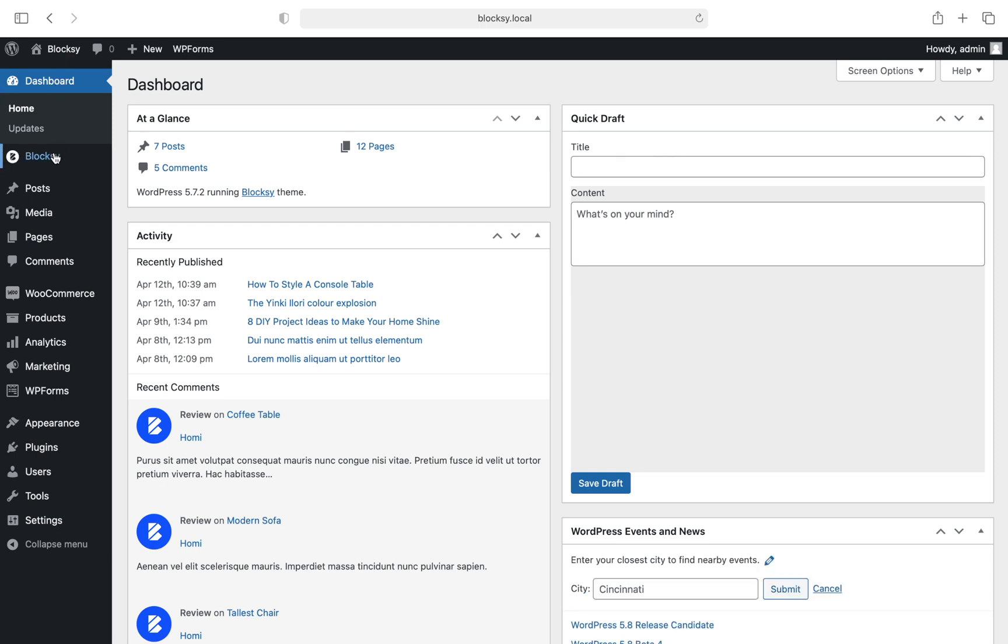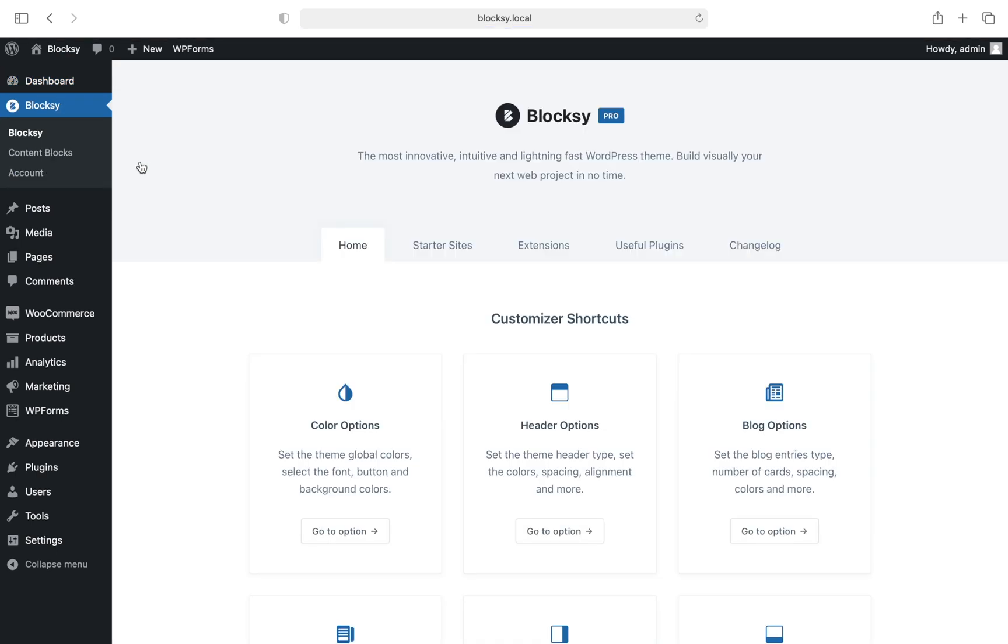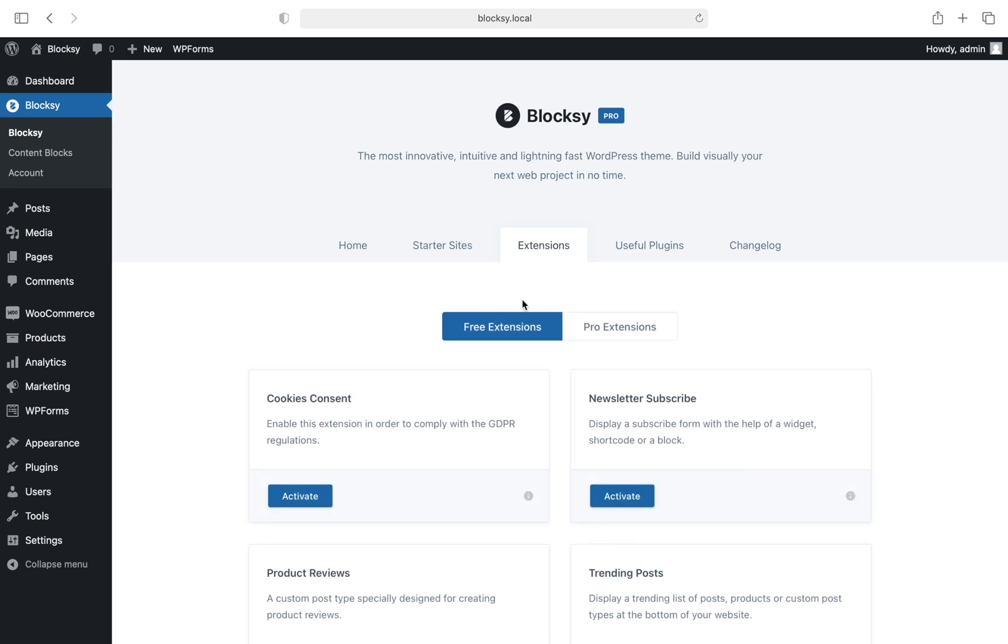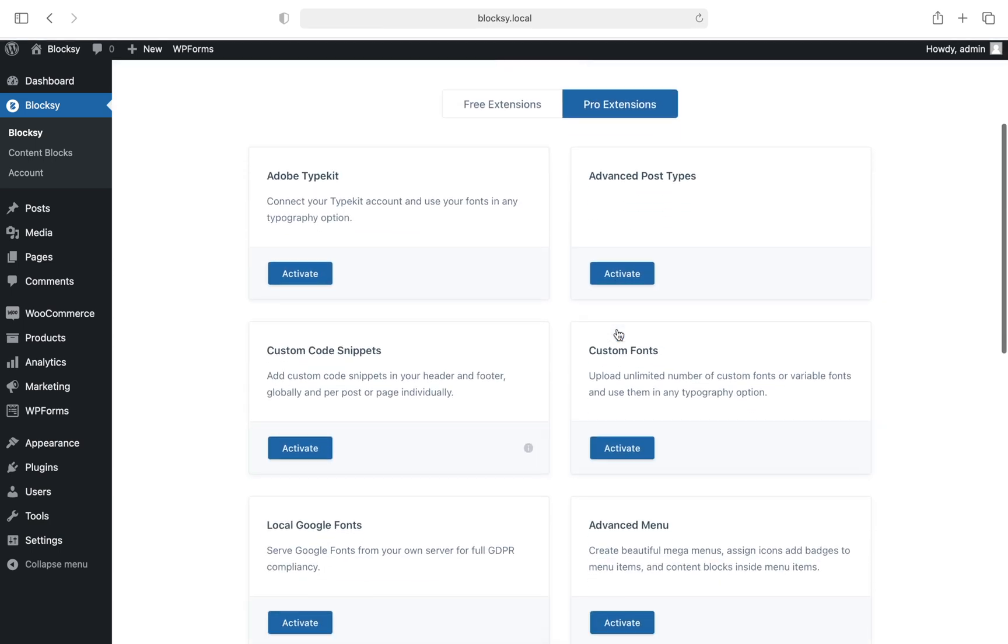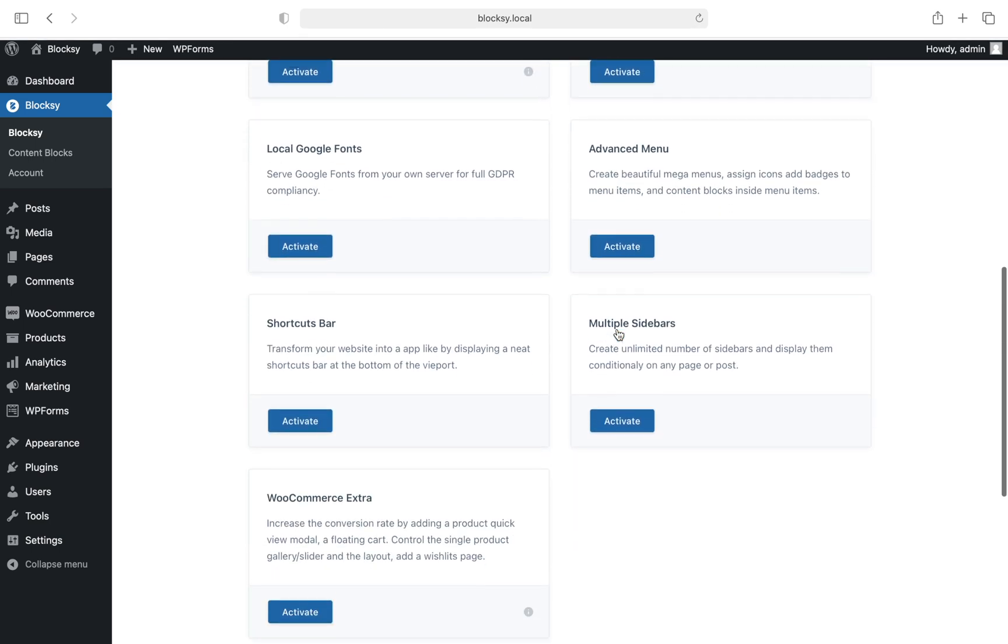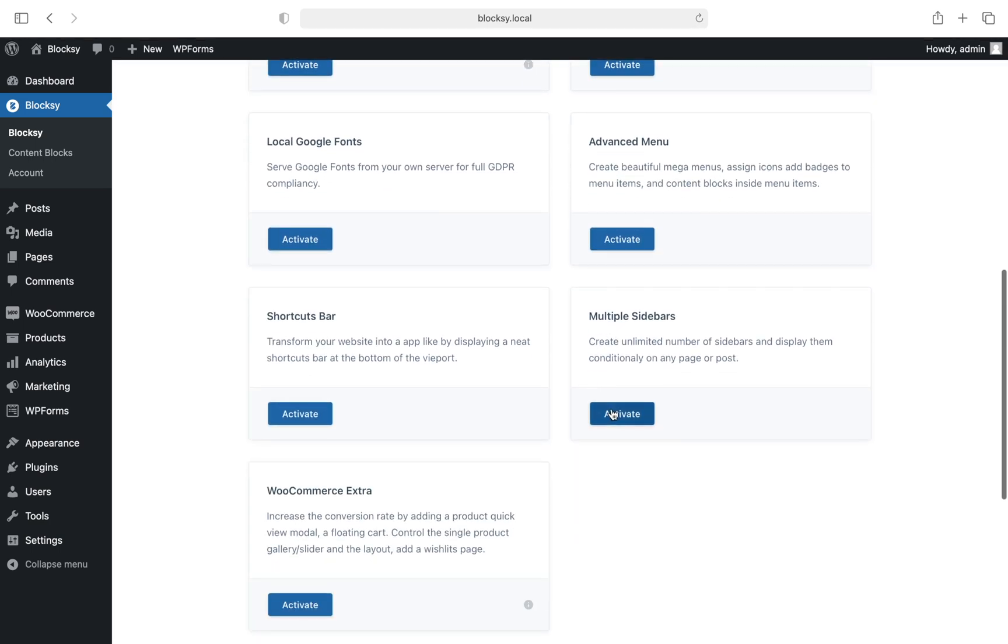Navigate back to the WordPress dashboard, Bloxy, Extensions, Pro Extensions, and there it is at the bottom of the list. Simply click on the Activate button to enable the extension.